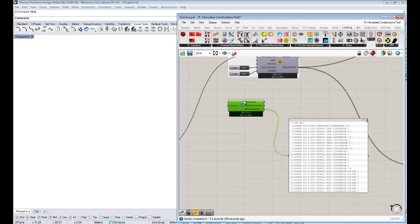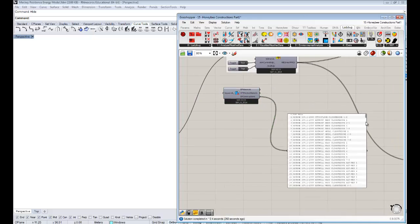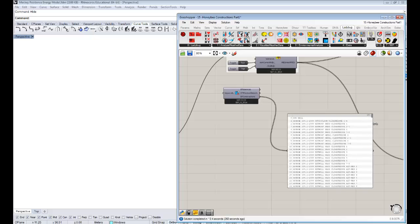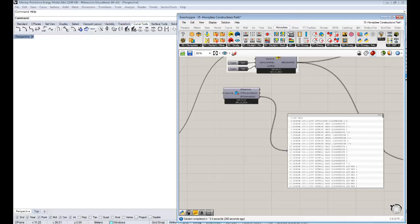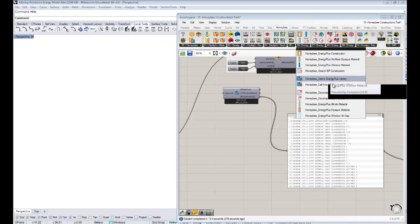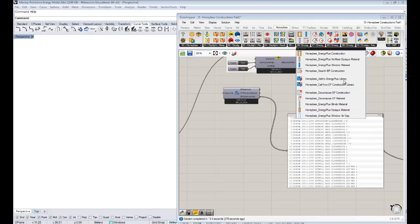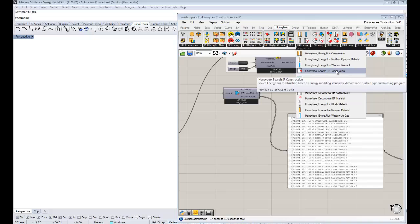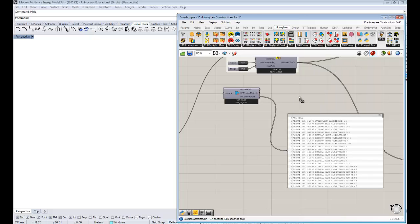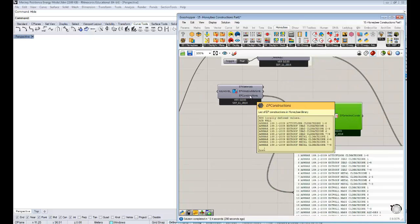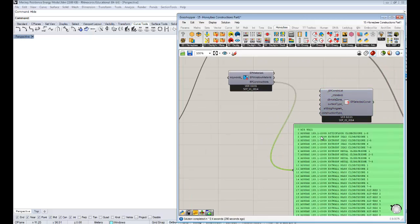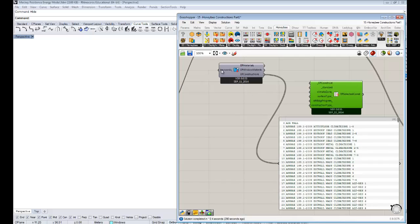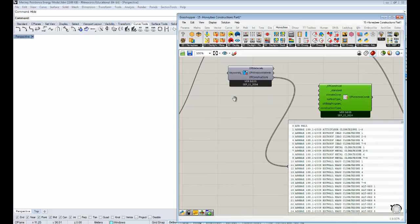Having this enormous block of all these different constructions isn't helpful unless you can search through it. Going back to the Honey Bee constructions tab, a lot of these components are made to help you search through the library and find constructions that are good for you. We'll start with the Honey Bee Search EP Construction. If you drag and drop this onto your canvas, it takes this full construction list. You can do a very quick search if you know the exact construction you want — just do a keyword search through the whole library.